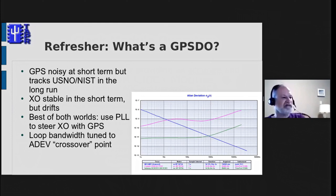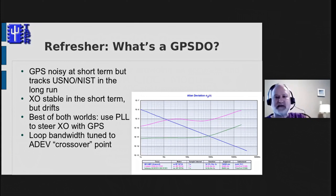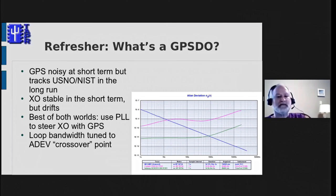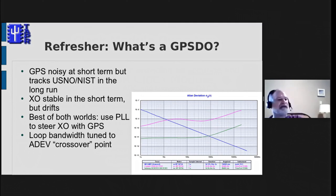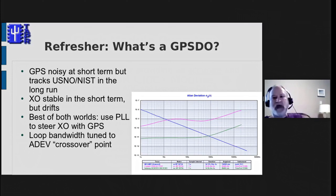A GPS-DO tries to get the best of both worlds. We use a phase-lock loop to steer a crystal oscillator from the GPS. Traditionally that was done by developing a pulse-per-second signal from a 10 megahertz oven oscillator and comparing that to the pulse-per-second from the GPS module. The phase-lock loop then adjusts the phase and frequency of the 10 megahertz oscillator to keep the two pulses in sync.